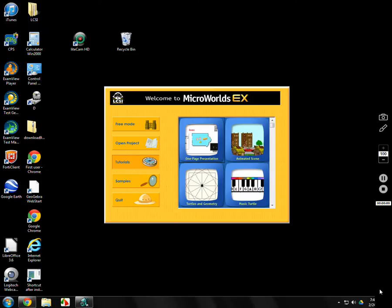Welcome to MicroWorlds EX Logo, the programming language made for kids, mainly in middle school. It's a great chance to get computer programming experience.